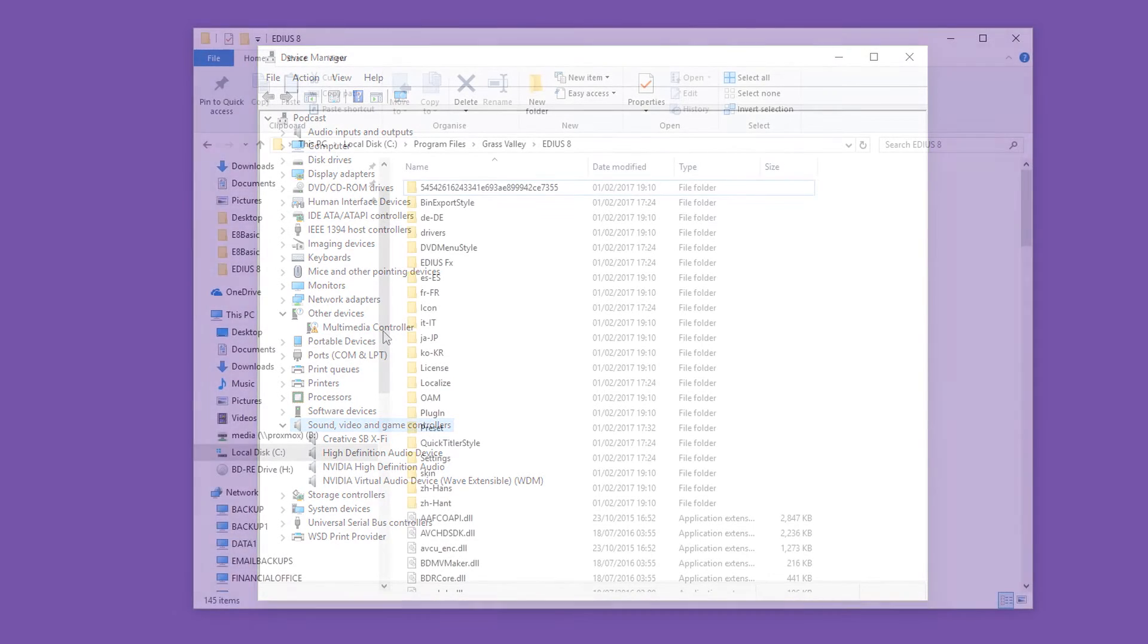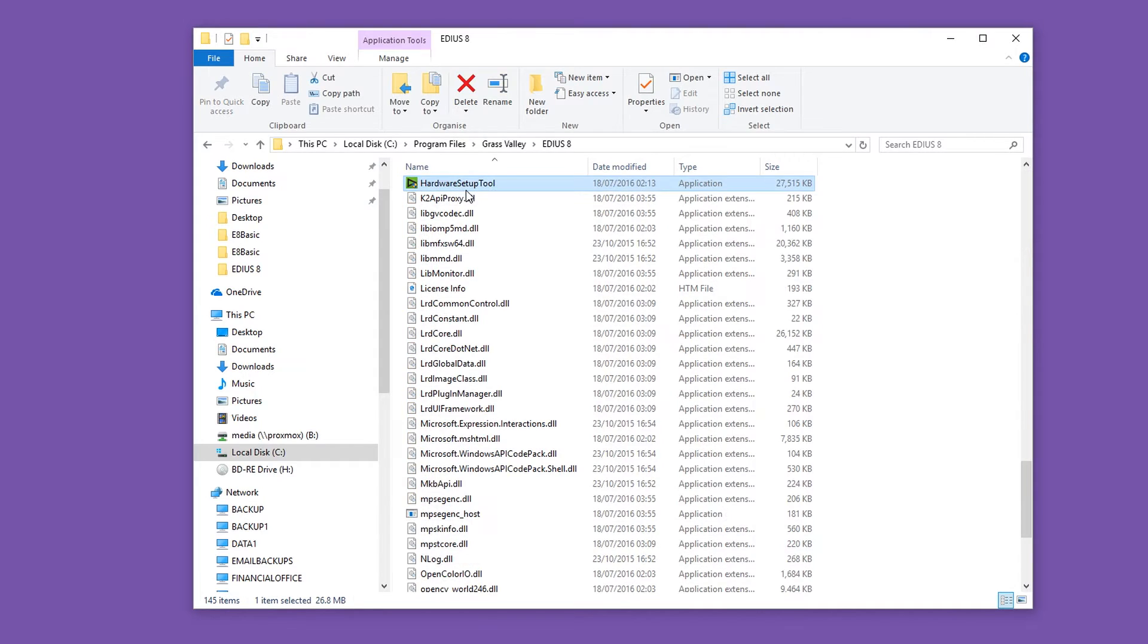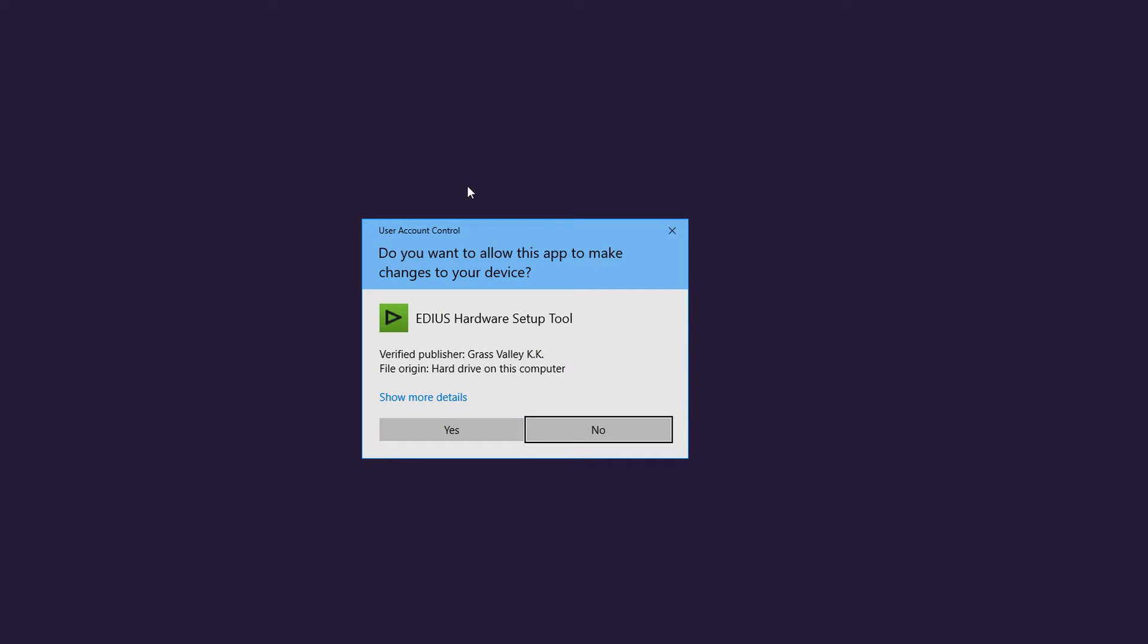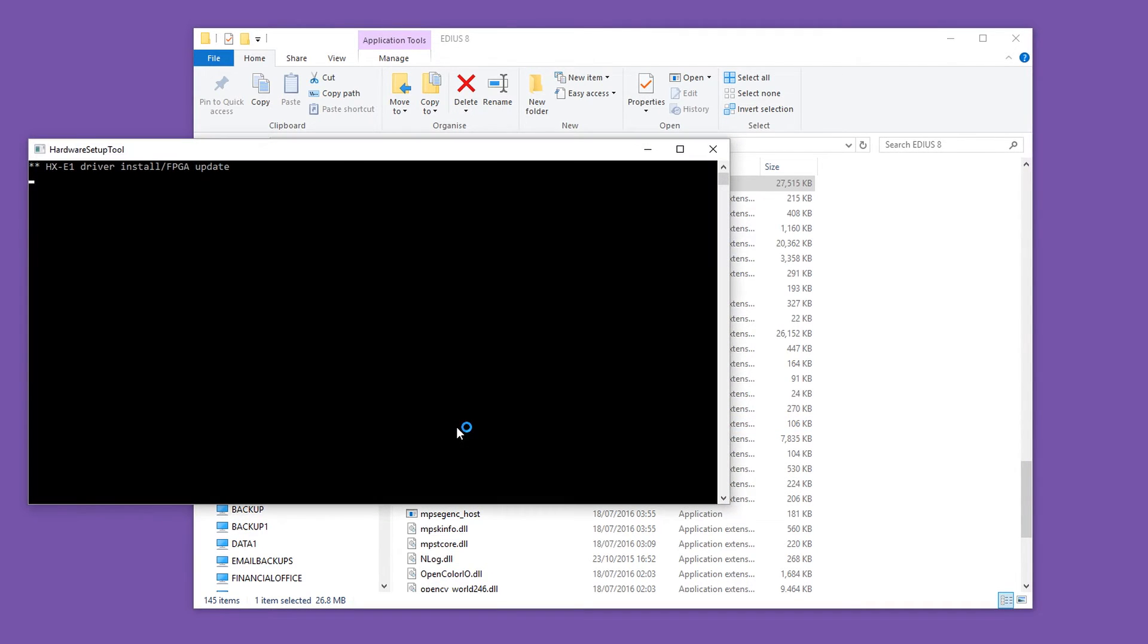To do so, go to the Grass Valley installation folder and double-click on the File Hardware Setup Tool. Now, your Grass Valley video card will be detected and the required drivers will be installed automatically.